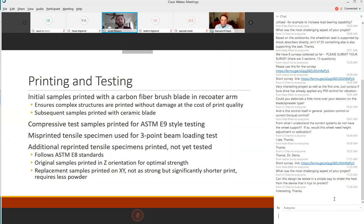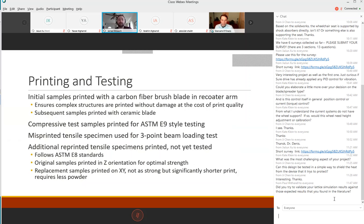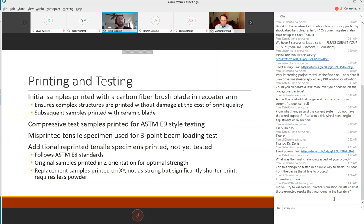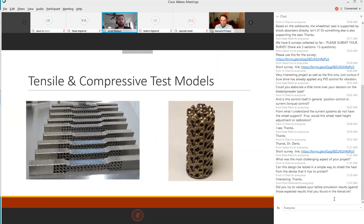The initial samples were printed with a carbon fiber brush blade. There's three different blades you can potentially use: ceramic blade, carbon fiber blade and high speed steel blade. We had to go with the carbon fiber brush blade because it's the best for high quality or complex prints. Issues with ceramic blade can potentially hit and break the structure. With high speed steel and the MS1 being magnetic there's potential for beads attaching to the blade. We made compressive test samples per ASTM E9, used misprinted tensile specimens for three-point beam loading, and printed more tensile tests for ASTM E8 standards in the XY direction.